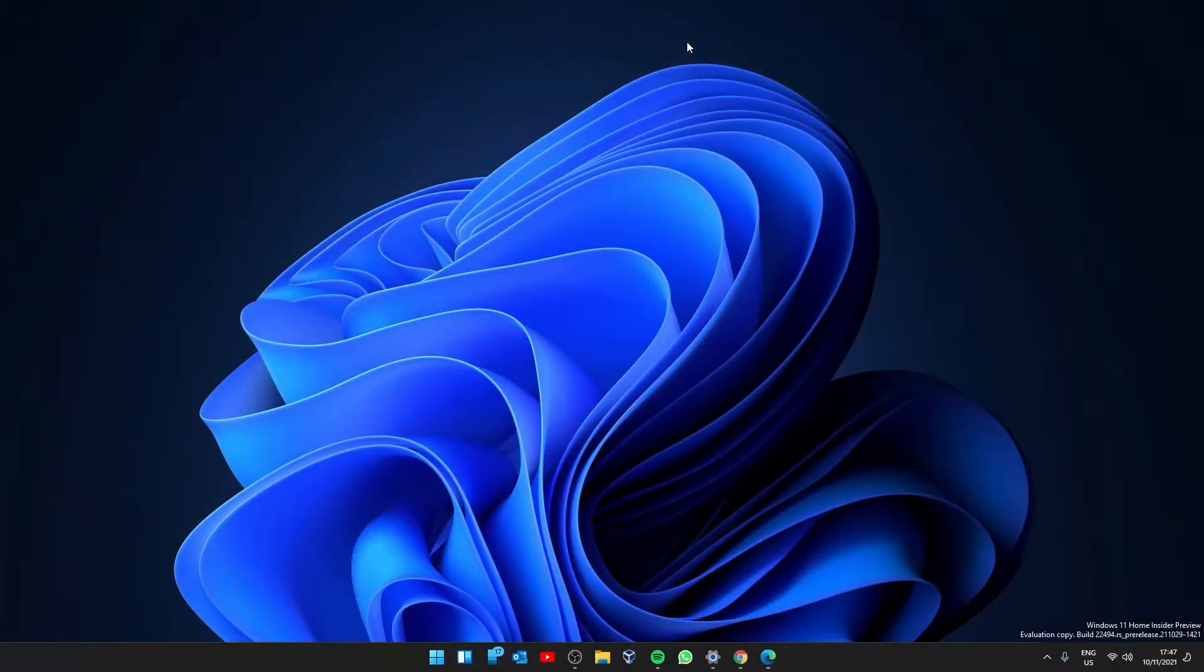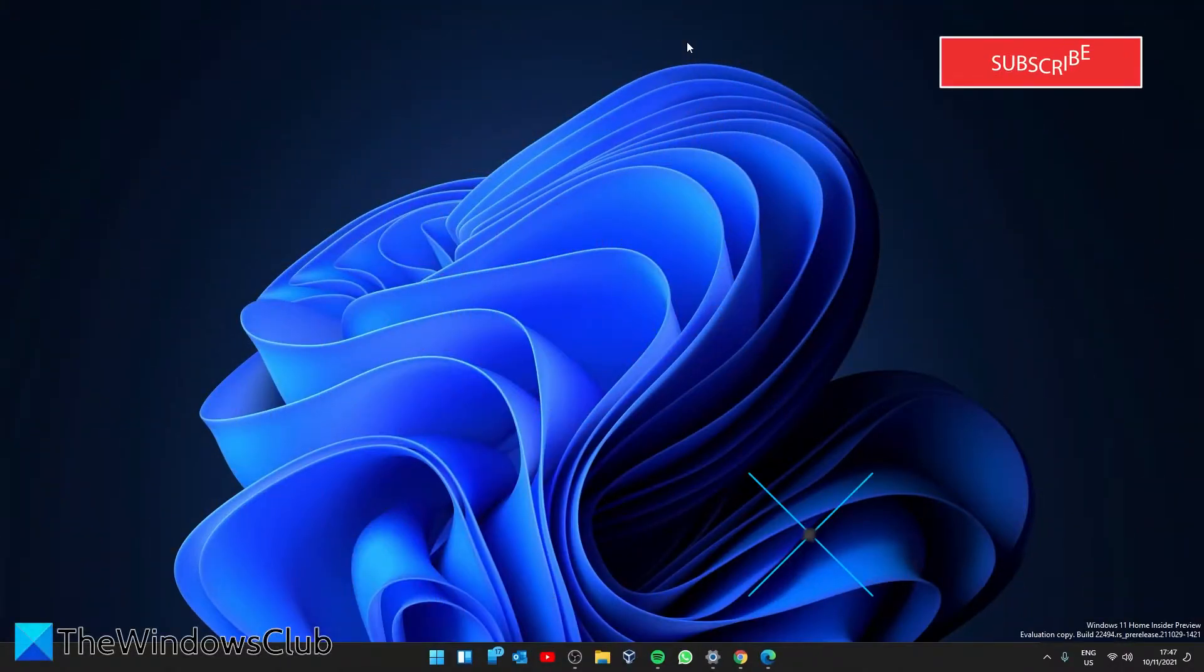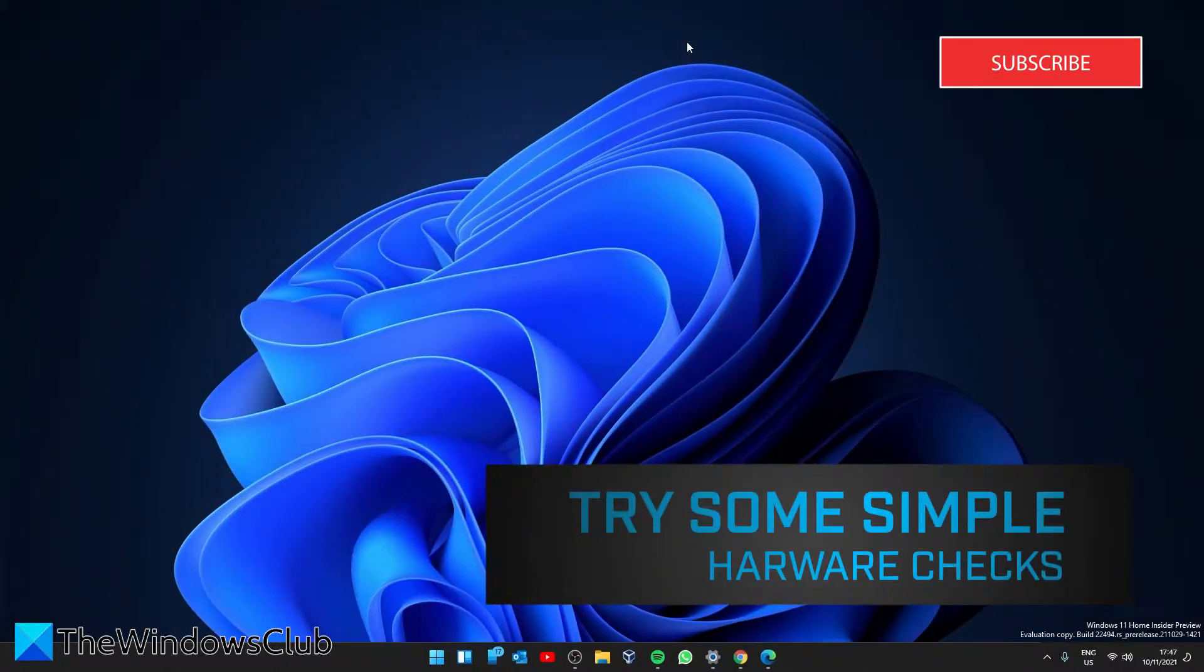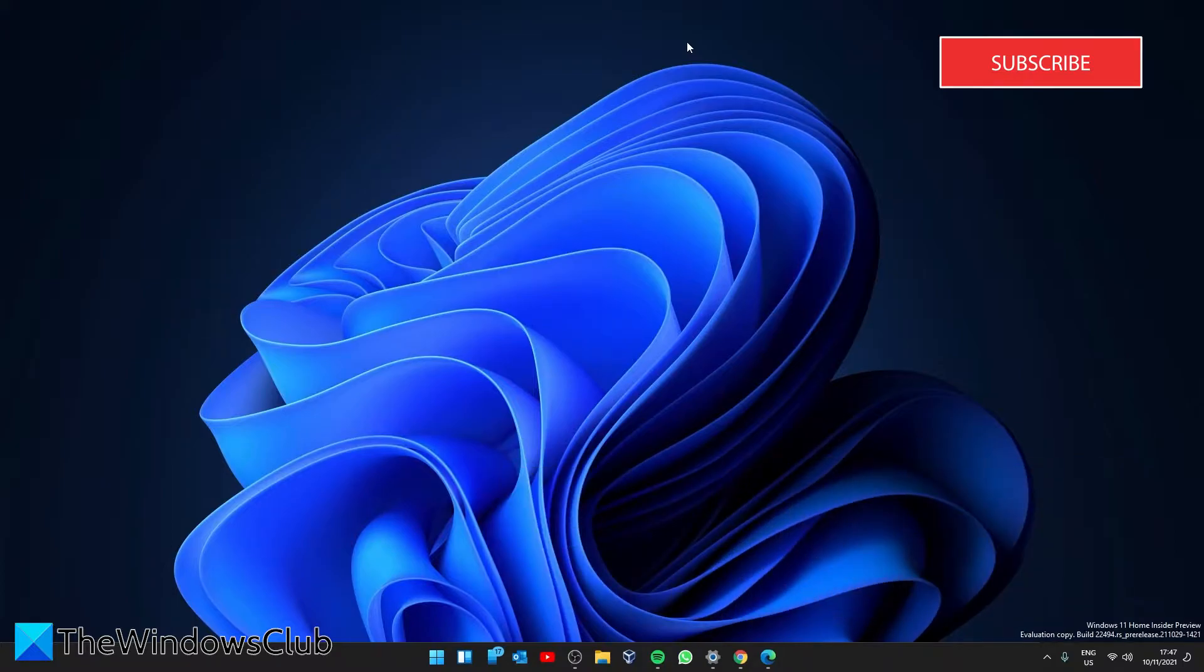Let's start with some hardware checks you can try. Unplug the USB keyboard from the slot, wait a few minutes and plug it in again to the same USB port.